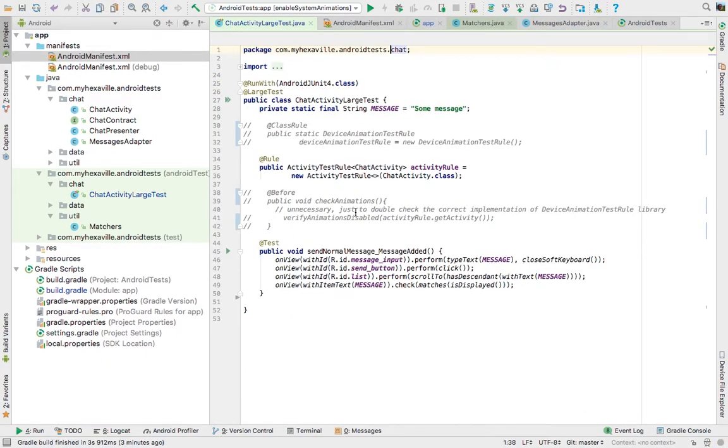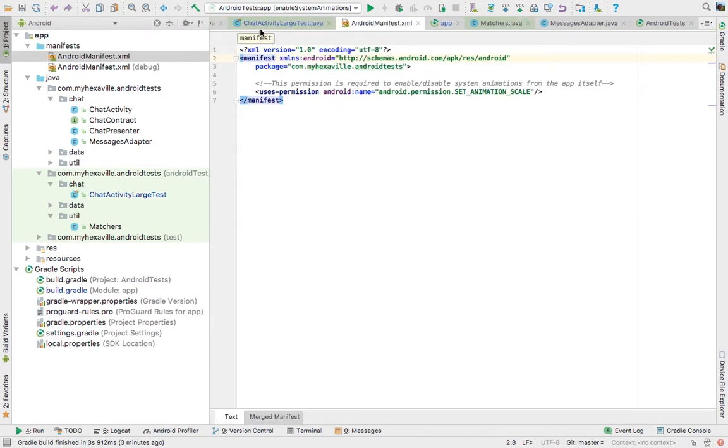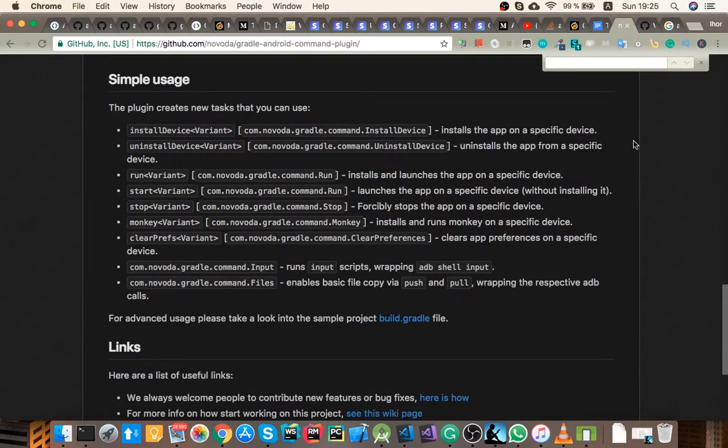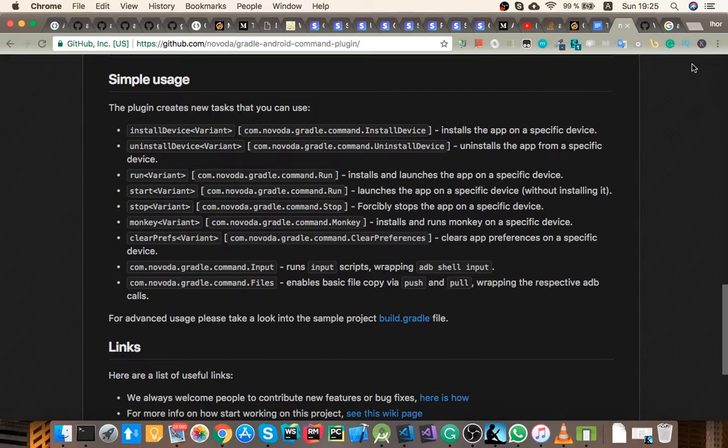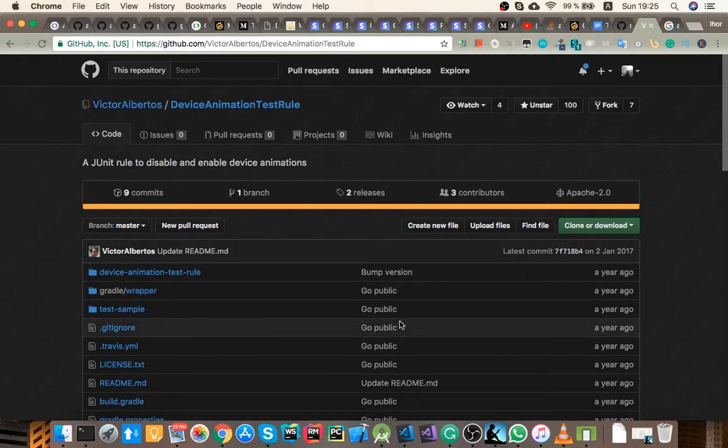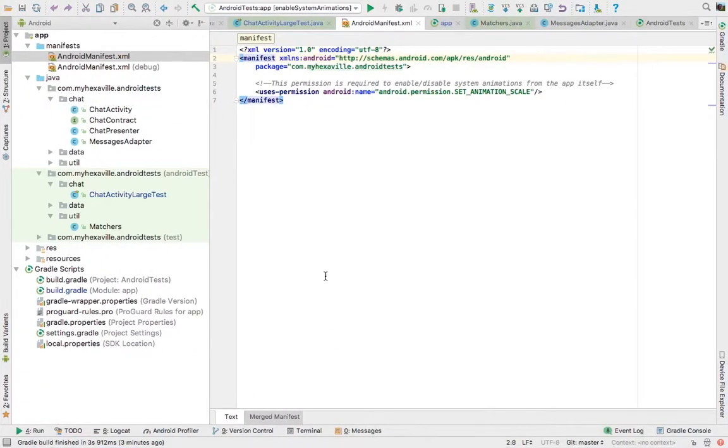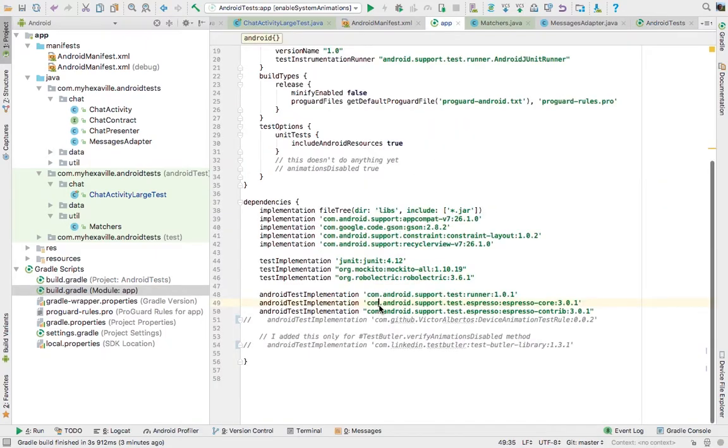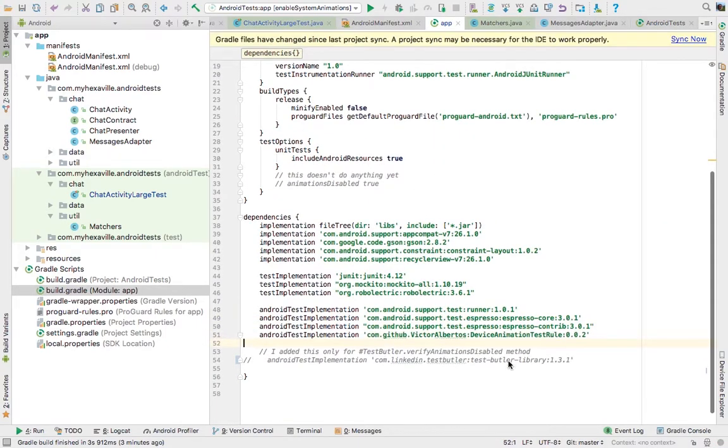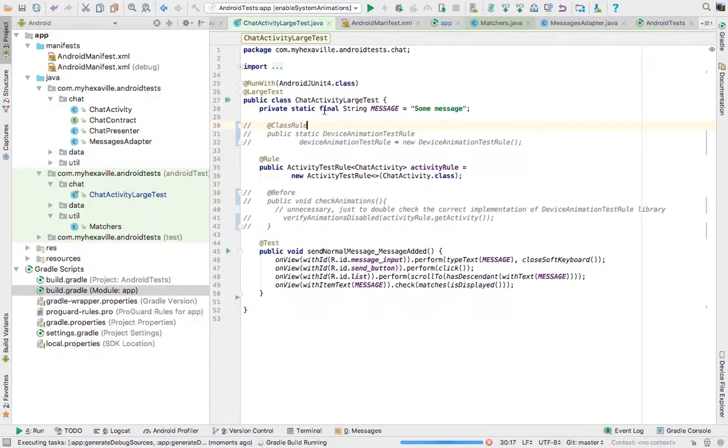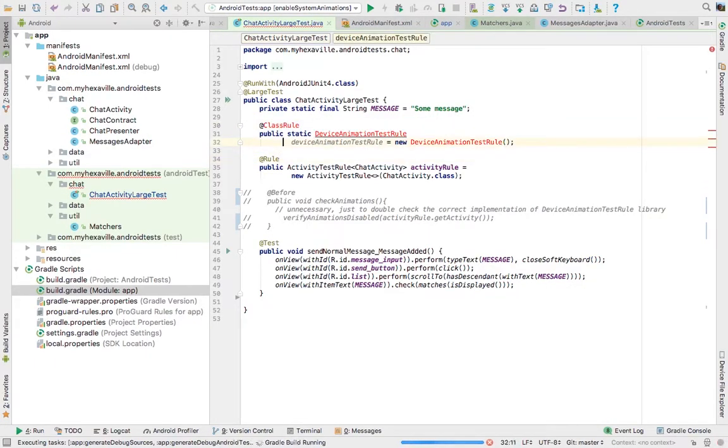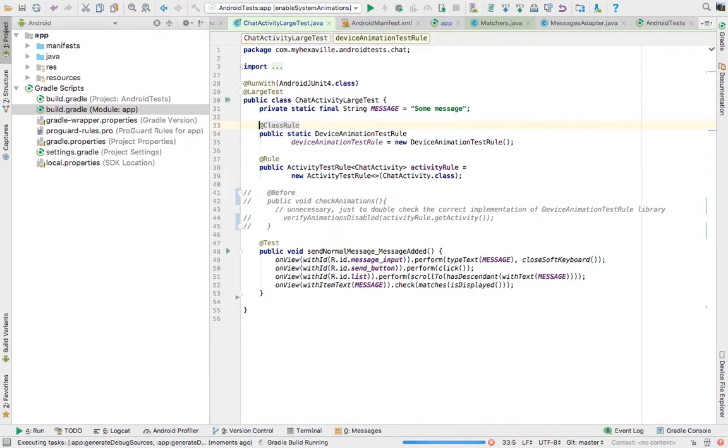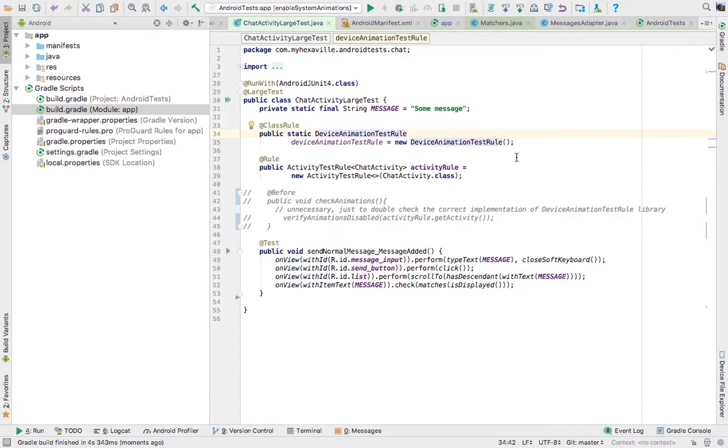And now we can actually figure out how to enable and disable our animations from the application. So again, I went through many solutions on GitHub and gist. Most of them are pretty ugly and they don't work, but this one actually did and I'm using this library. So you just include this repository as dependency and then add this library as androidTestImplementation. And in the test itself you just add this field annotated with ClassRule and that's it. Your animations are gonna be disabled for testing and enabled afterwards and nothing extra is needed.